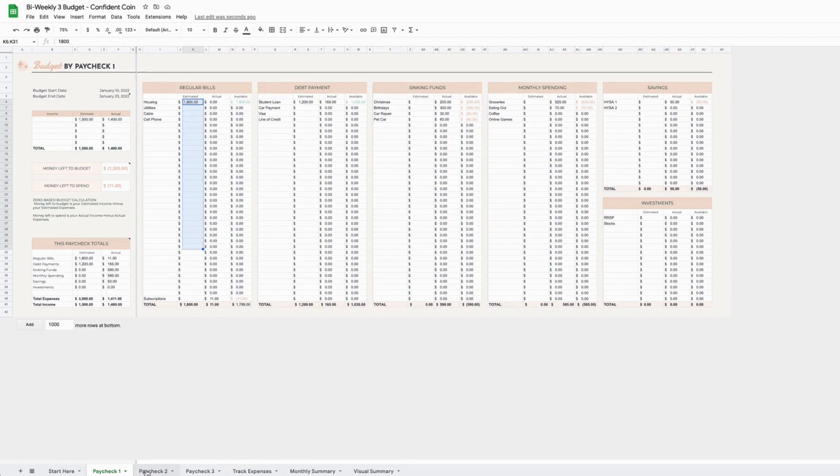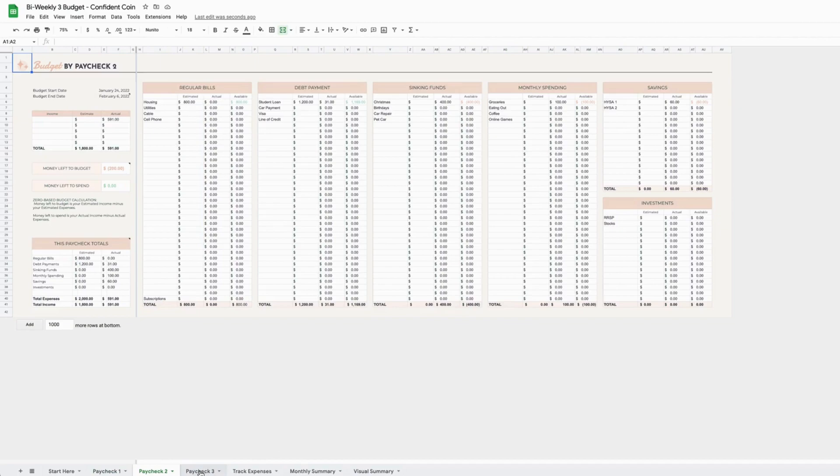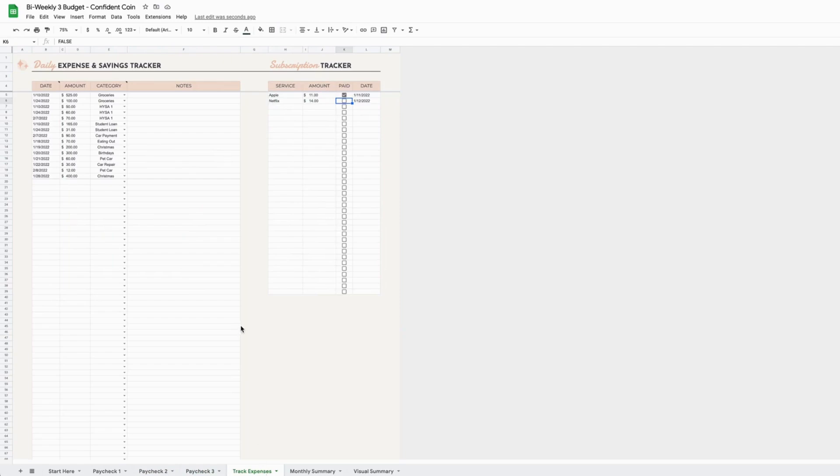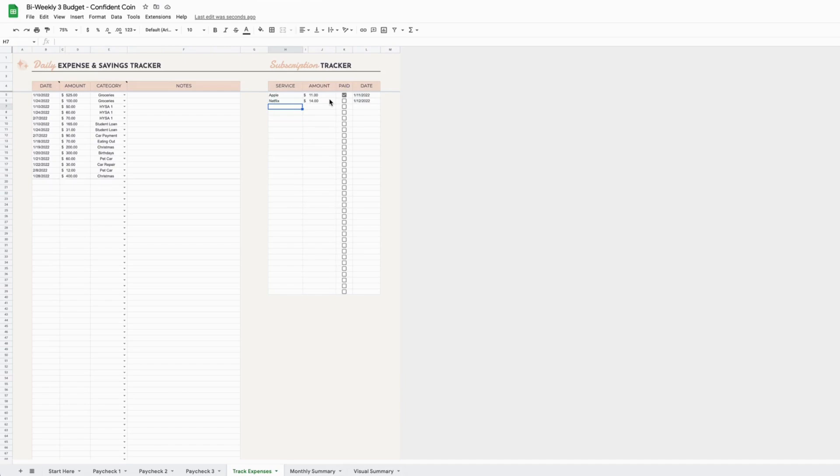obviously, whichever order works for you—the same process applies to your budgets for two and three. Once that's done, you would move on to tracking your expenses. As I mentioned before, this budget has a subscription tracker added in. Basically, the way it works is you add in your service name here, the amount you pay for it for a month,